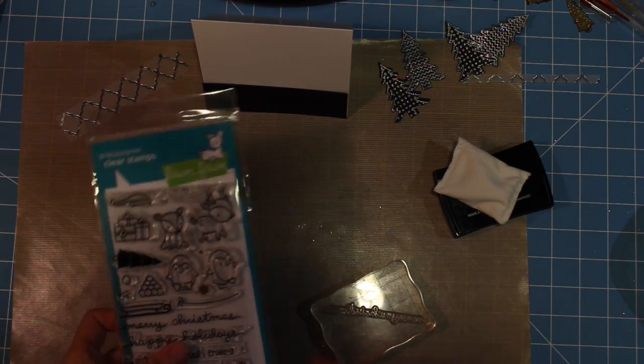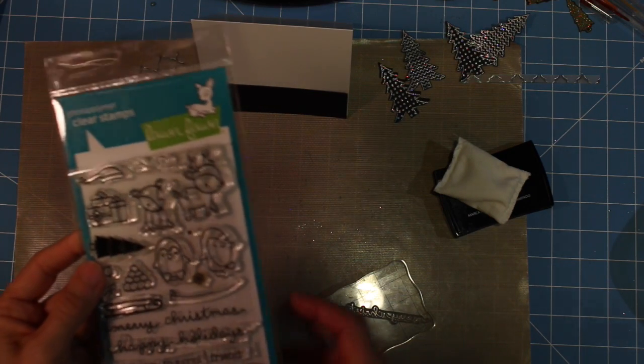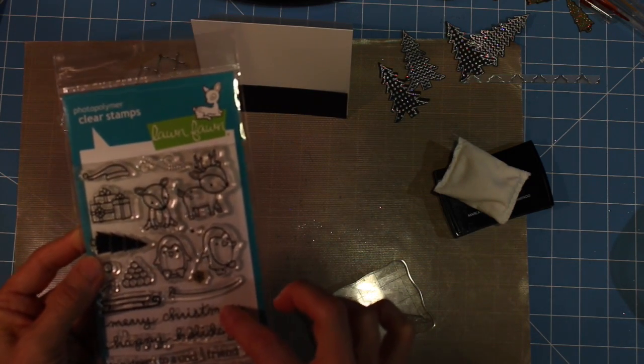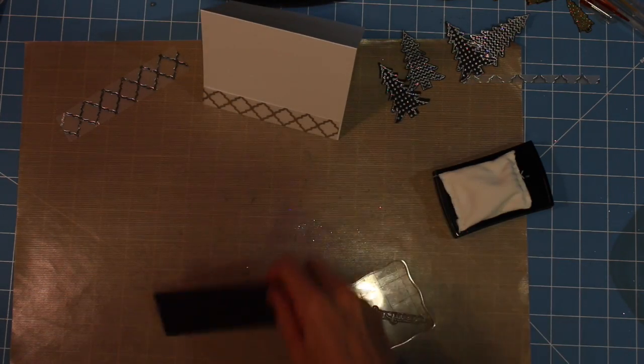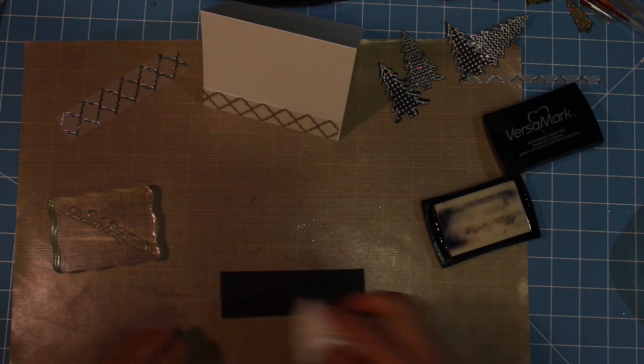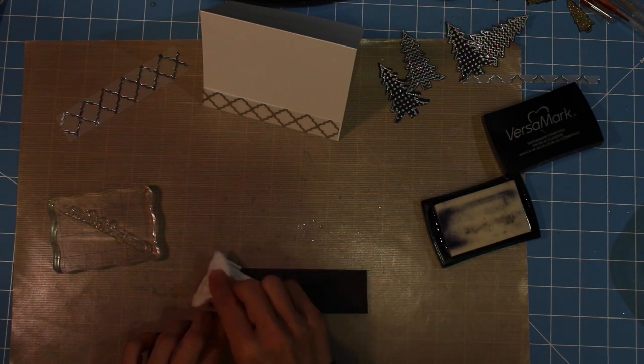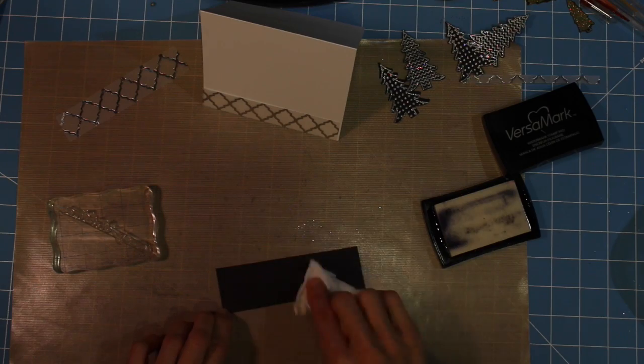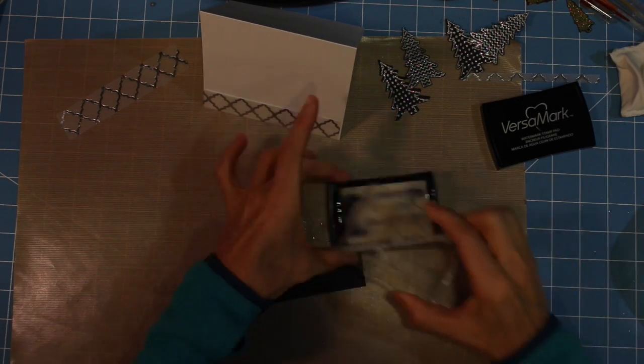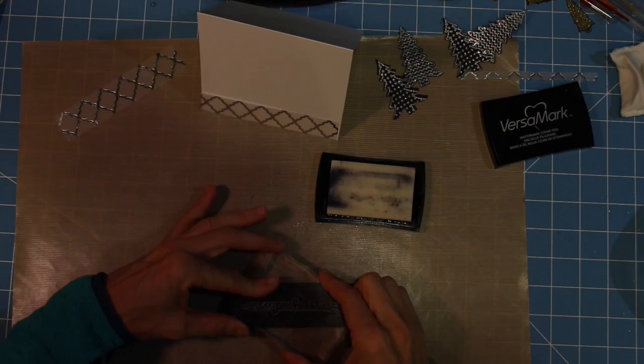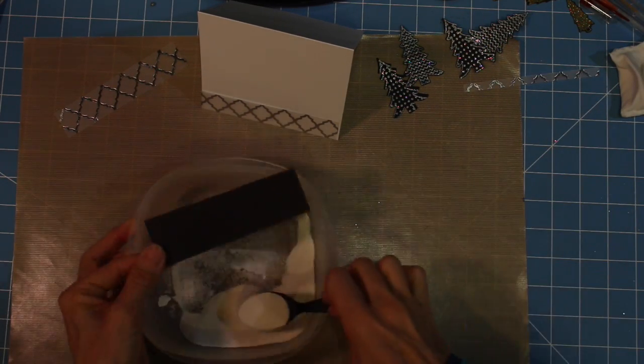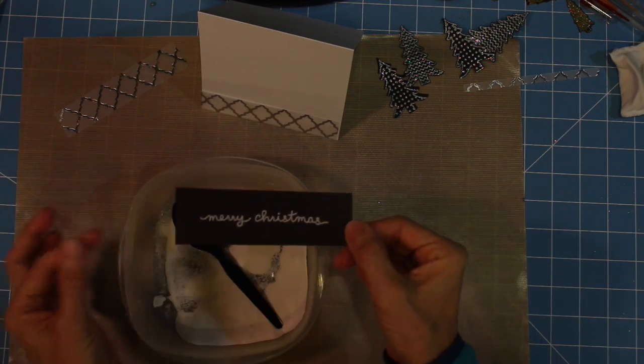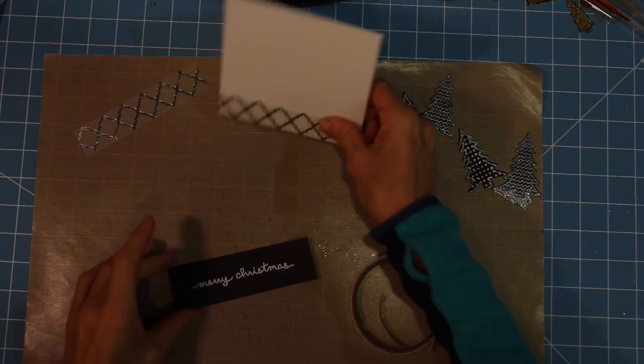Now I'm going to create the sentiment. I'm using the Lawn Fawn Toboggan Together stamp set and I'm going to stamp Merry Christmas. I'm taking my anti-static pad again, rubbing that all over, and stamping the sentiment with the Versamark ink. Then I'm going to use white embossing powder to emboss the Merry Christmas sentiment.